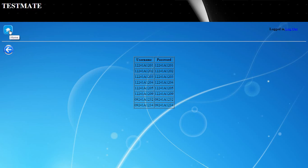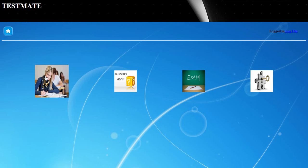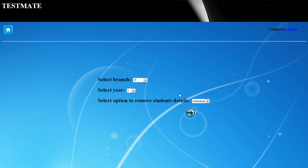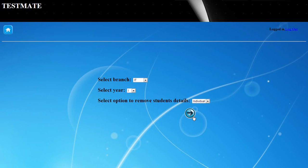These student details were entered by the administrator and can also be changed by the administrator. Changes can be done using the second option, which is to delete student details. The administrator can delete either all the students or an individual student by selecting the branch and year of his choice.